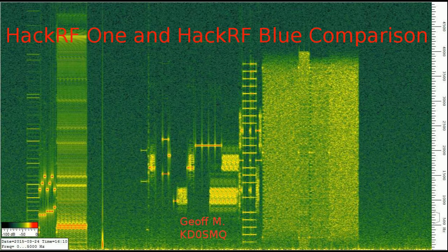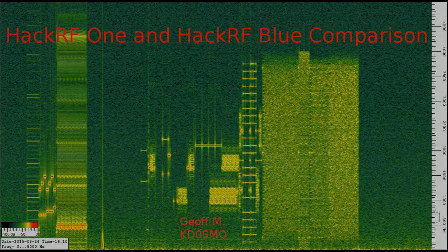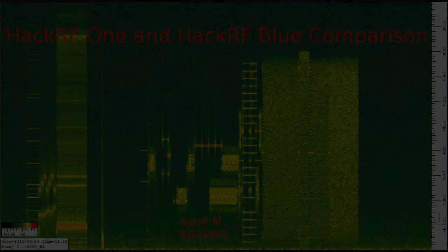Hey y'all, this is Jeff, CallSign KD0SMQ. Today I'm going to do a quick comparison between the HackRF1 and the HackRF Blue software-defined radio boards.